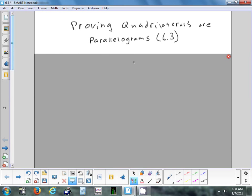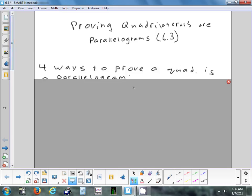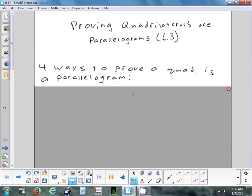Let's take a look at section 6.3. So 6.2 gave us a bunch of theorems if you knew a shape was a parallelogram. In 6.3, we're going to switch that. I'm going to give you a shape and ask you to prove it's a parallelogram. I'm going to give you four, maybe even five, different ways to prove something's a parallelogram.